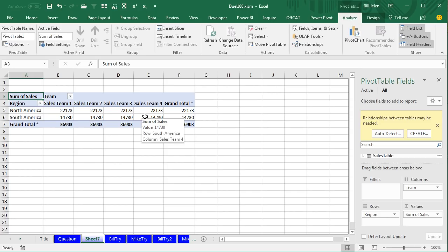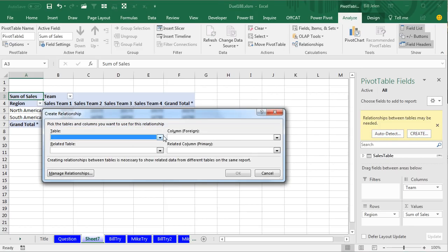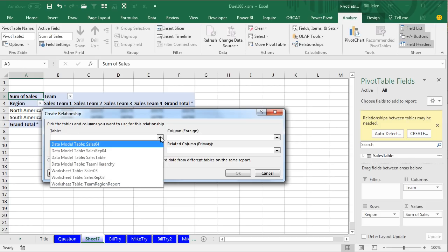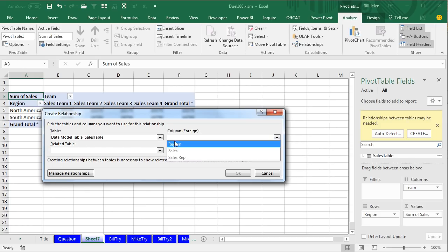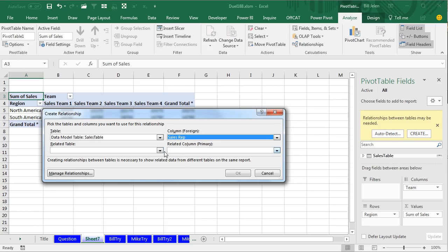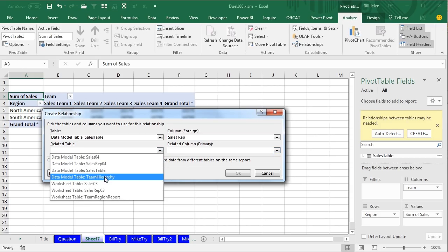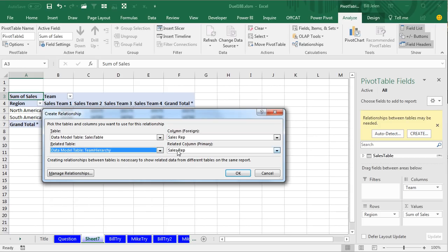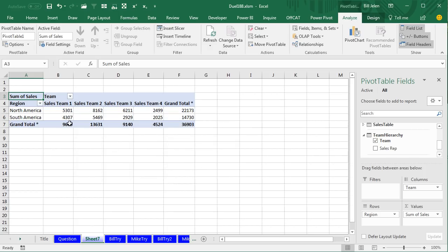What we're going to do is click Create. If you're in Excel 2016, you can auto-detect. Let's pretend we're in Excel 2013, where we go to our Sales table. There's a field called Sales Rep, and it's related to the Hierarchy field called Sales Rep. Click OK, and we have the correct answers.